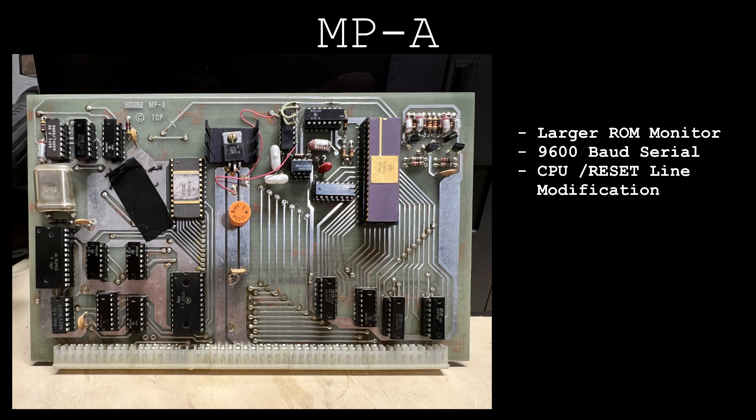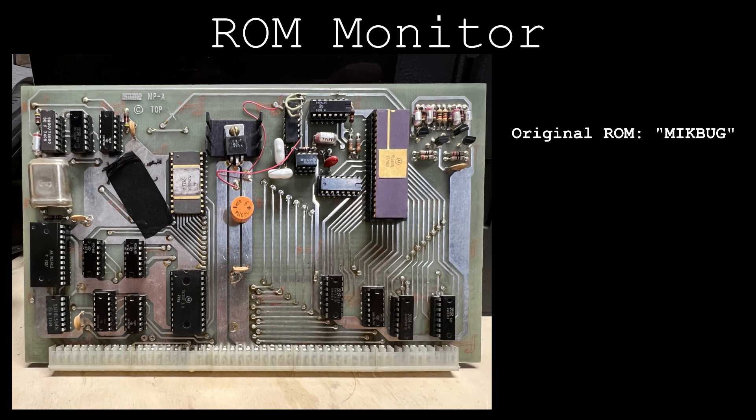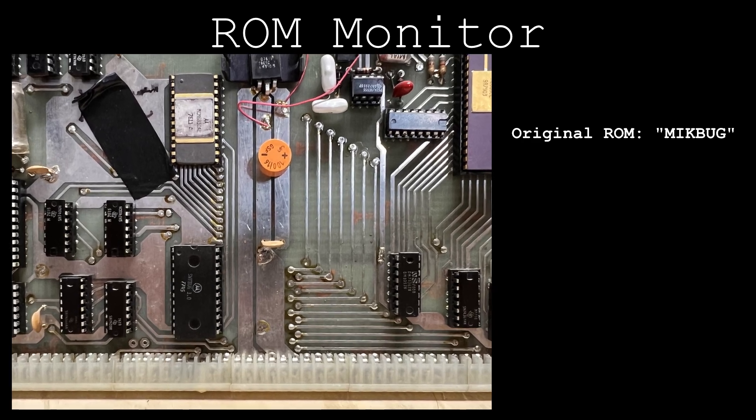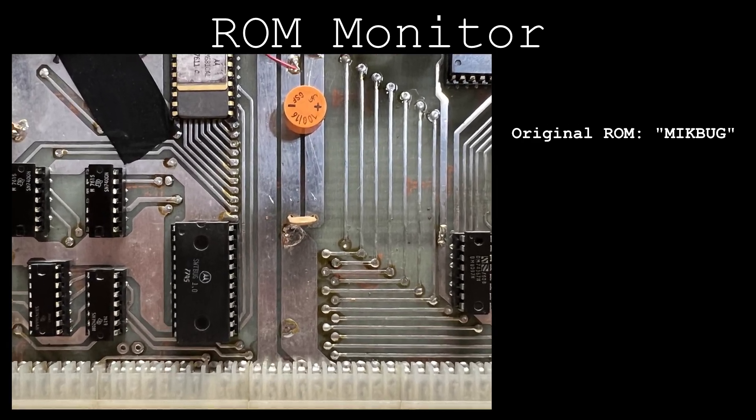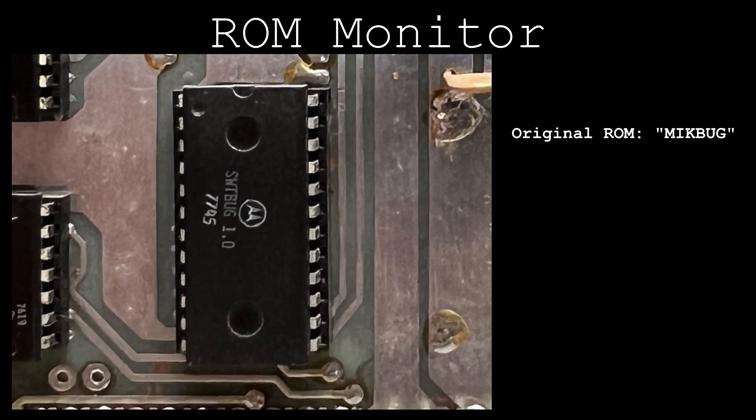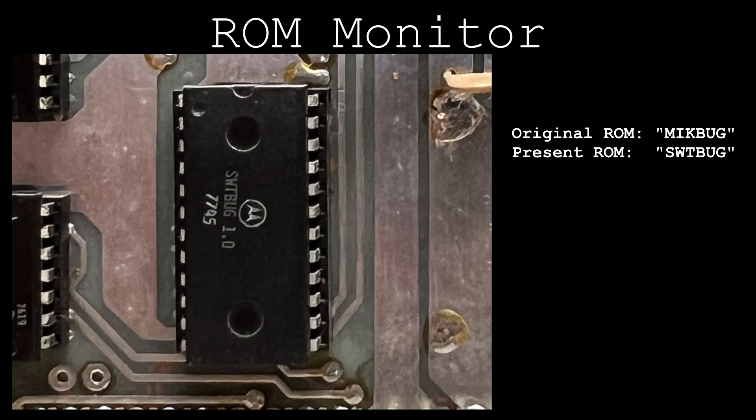And the card's reset signal, originating from the system's reset push button, has had an interesting alteration. The Motorola MicBug ROM IC, originally included in the kit, has been replaced with SWT-PC's SWT-BUG, pronounced SWAT-BUG.